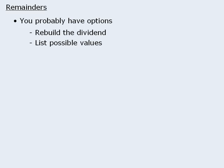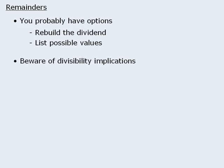Finally, don't forget that some remainder questions have implications that involve divisibility. For example, if a number is divisible by x, then the remainder will be zero when that number is divided by x.